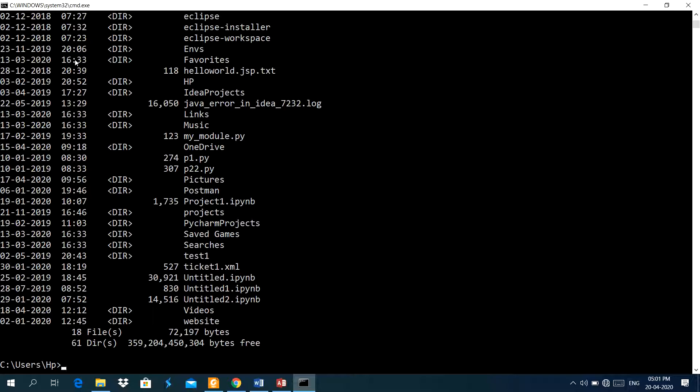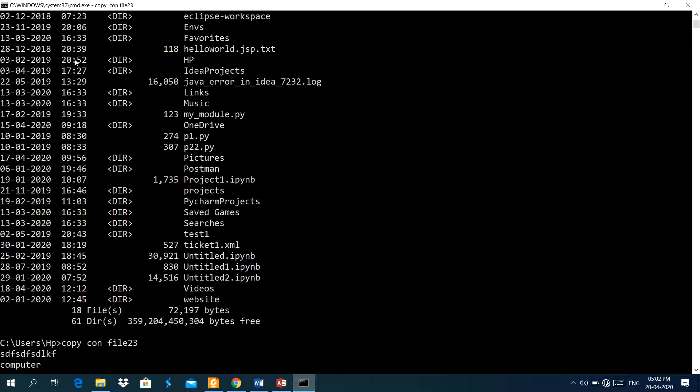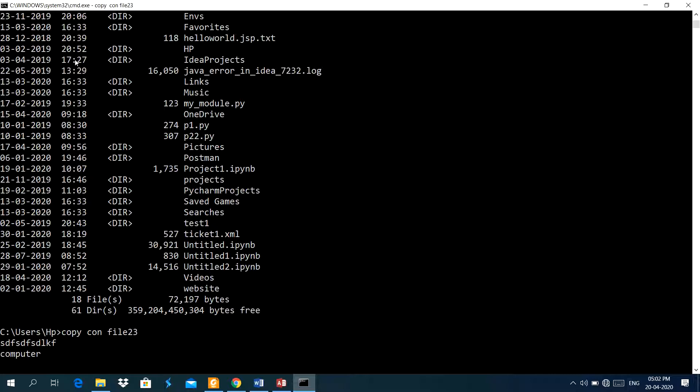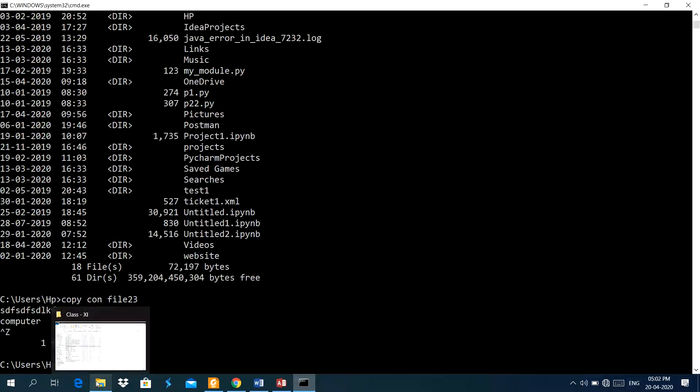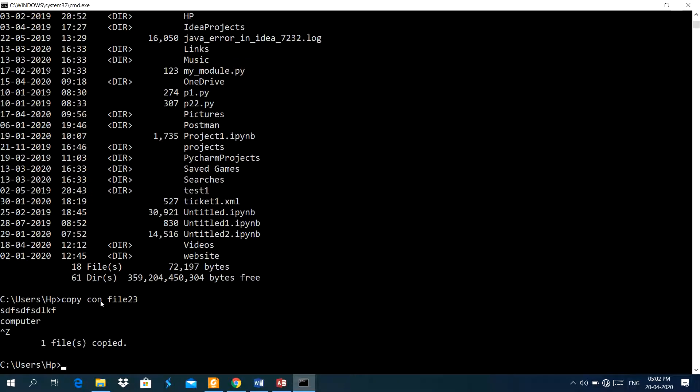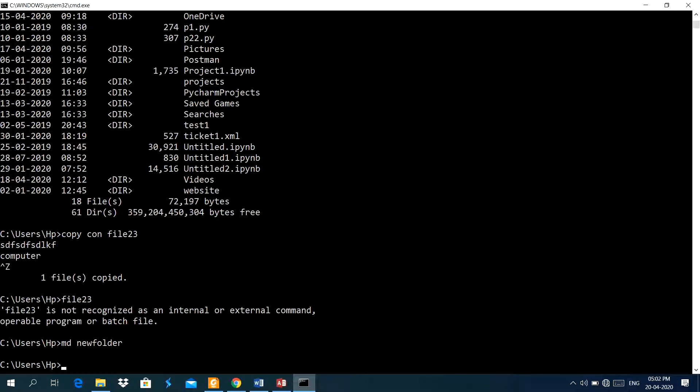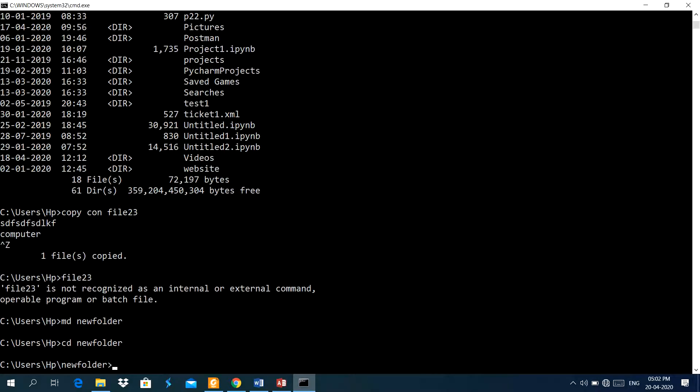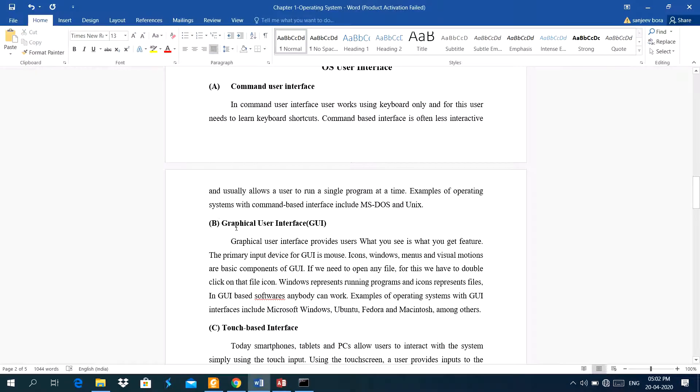Like here, if I have to make a file here, I have to type copycon, this command is used to create a file, file 23, the name of the file. Now some data I will type here, computer. If I want to save this file, just I have to press ctrl z key, then press the enter key. I can see this file. And if I want to create a folder, using this command, MD, I can create a folder. MD means make directory, then hit the enter key, then you can check the folder using this command, CD command, CD in the new folder. There are so many commands of disk operating system. This is the base of the windows operating system. Nowadays, it is coming along with the windows operating system.